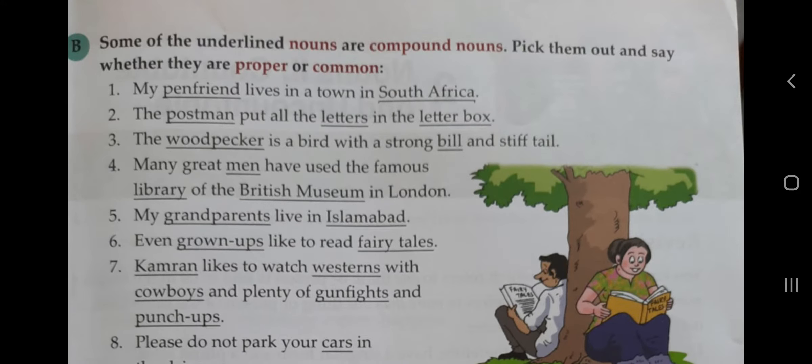So you have to open page number 3 of your grammar book. The question says: some of the underlined nouns are compound nouns — pick them out and say whether they are proper or common. Compound nouns کو already highlight کر دیا گیا ہے۔ Common noun وہ ہے جو general نام ہو، اور proper noun وہ specific نام ہے جو ایک خاص چیز یا بندے کا ہو۔